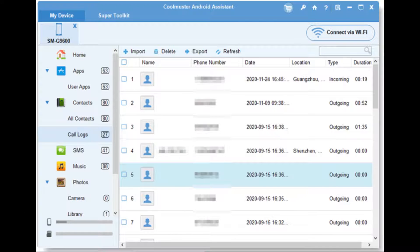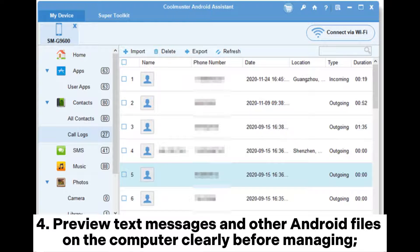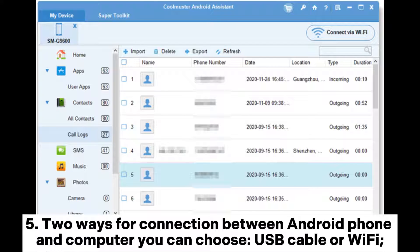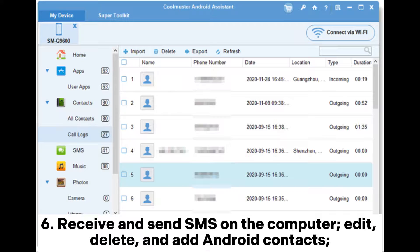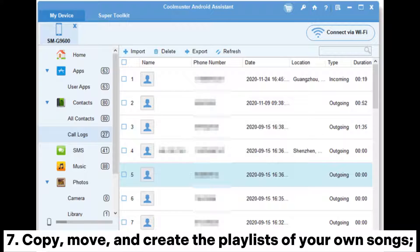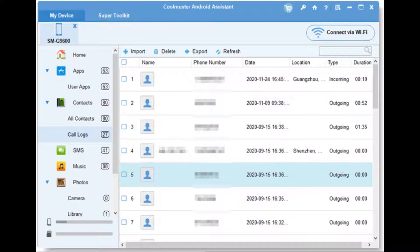Four: preview text messages and other Android files on the computer clearly before managing. Five: two ways for connection between Android phone and computer — you can choose USB cable or Wi-Fi. Six: receive and send SMS on the computer, edit, delete, and add Android contacts. Seven: copy, move, and create playlists of your own songs.